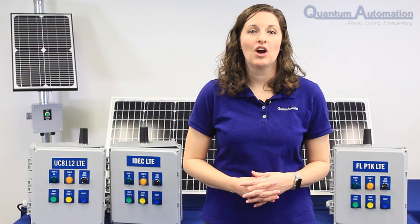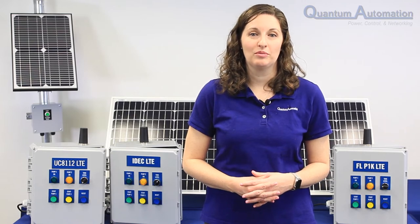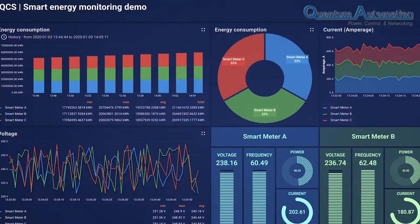Hi, I'm Kathleen Falsetti, Vice President of Quantum Automation. Today, I am introducing our newest QLine product, the Q Cloud Server.